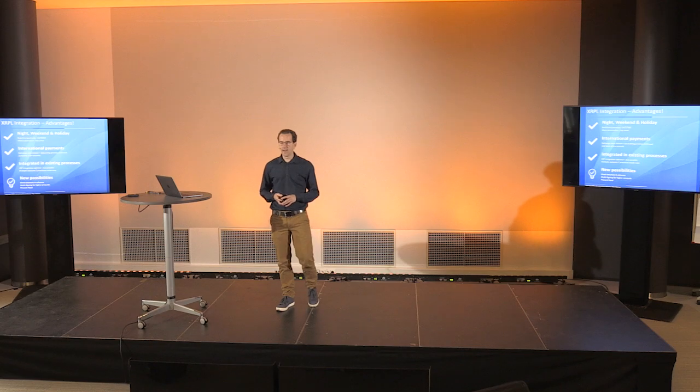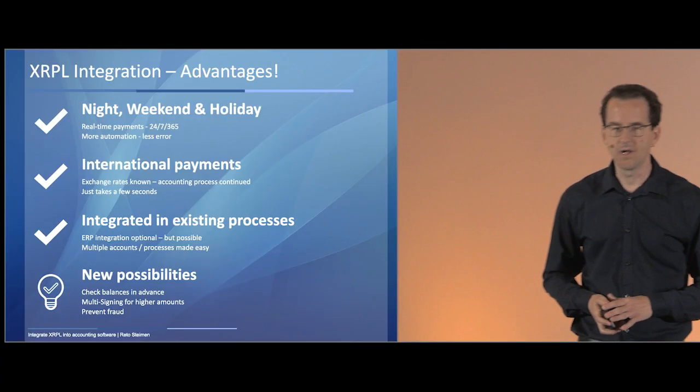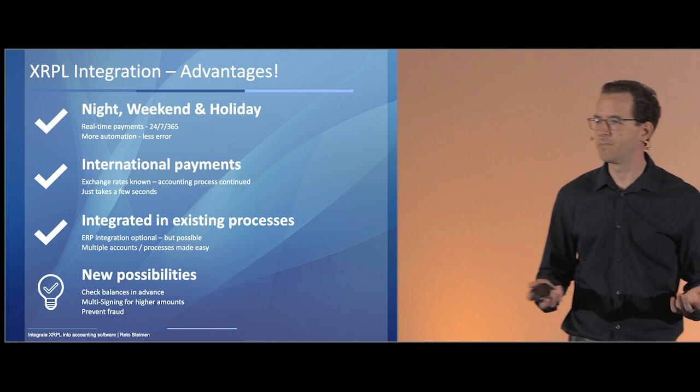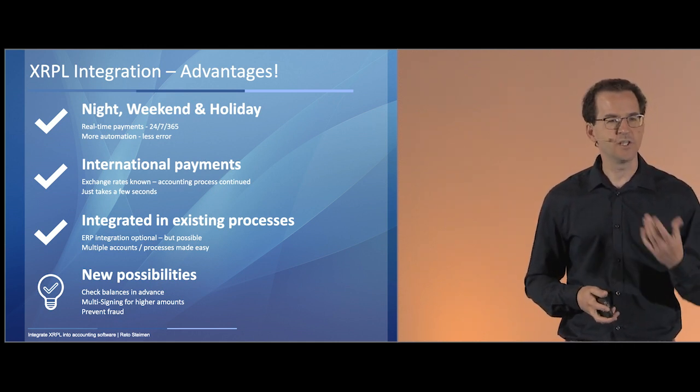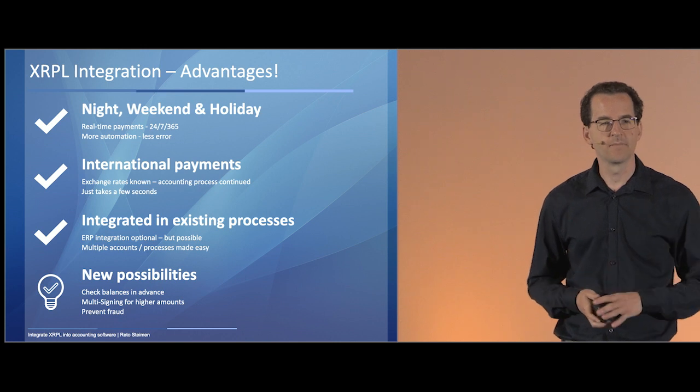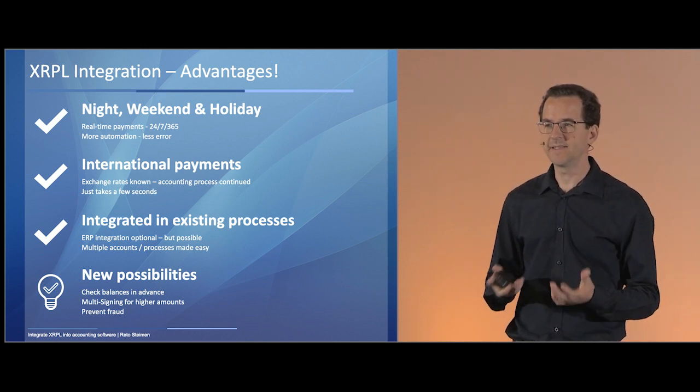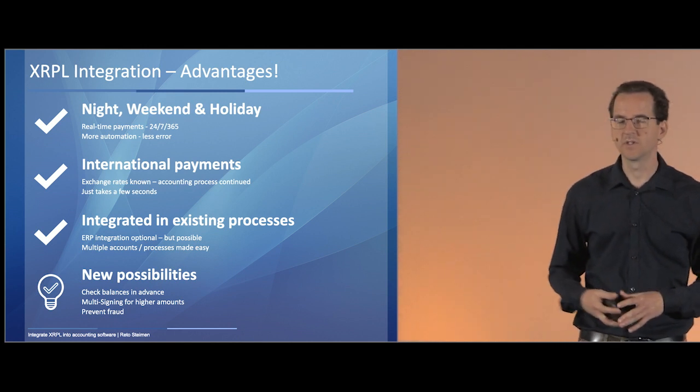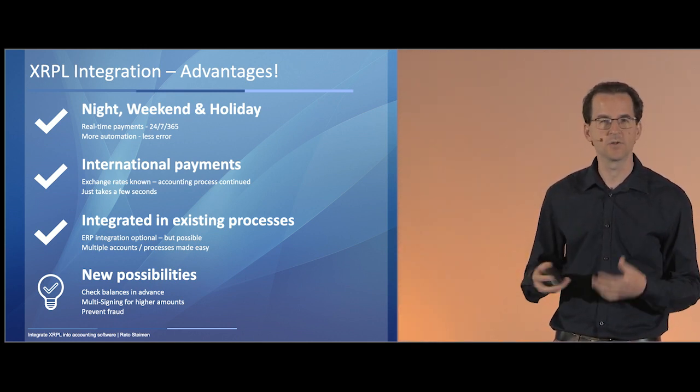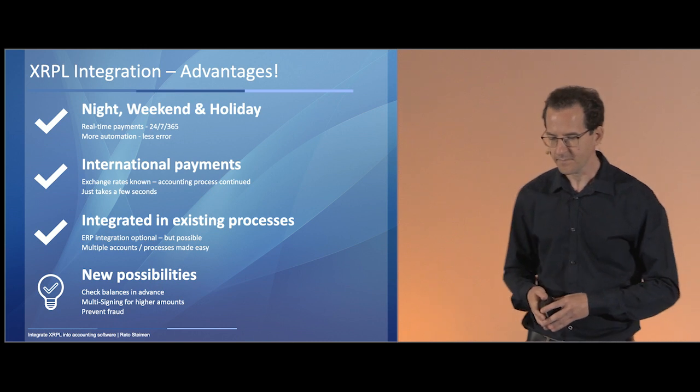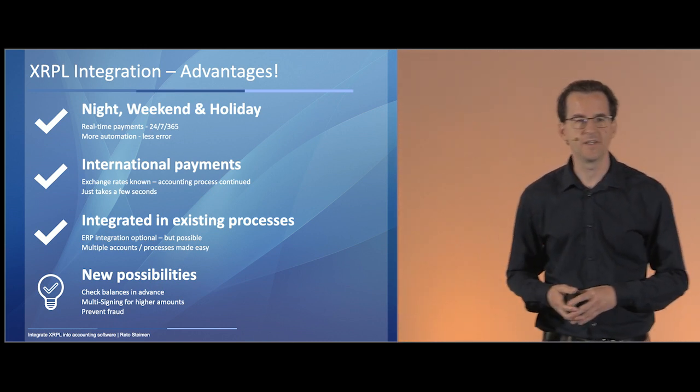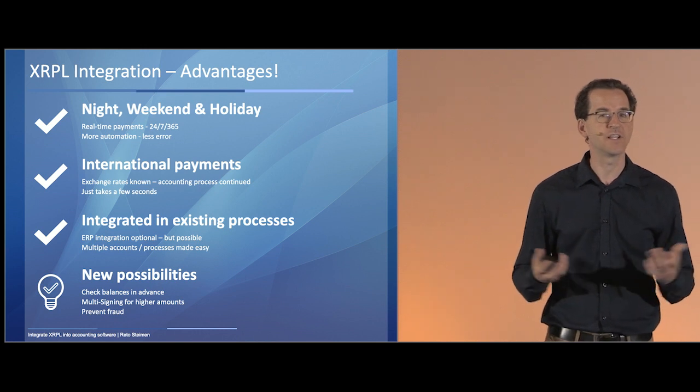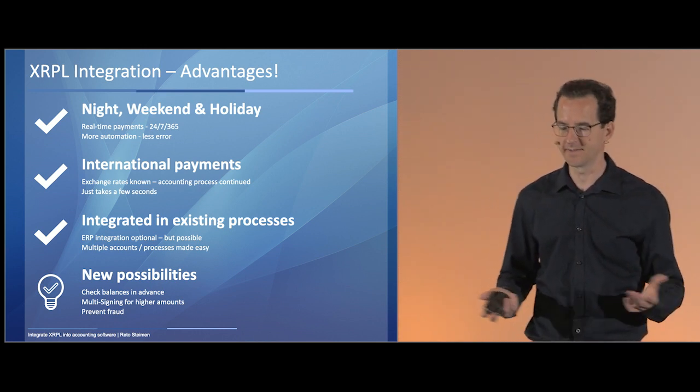I also talked about international payments, the unknown exchange rates. They become known because we can show the user which exchange rate the software likes to apply. That means, the user process isn't interrupted anymore. The user doesn't have to wait until his bank processes something or tells him something. And of course, it doesn't matter if he's sending a domestically or internationally payment. It just takes a few seconds.